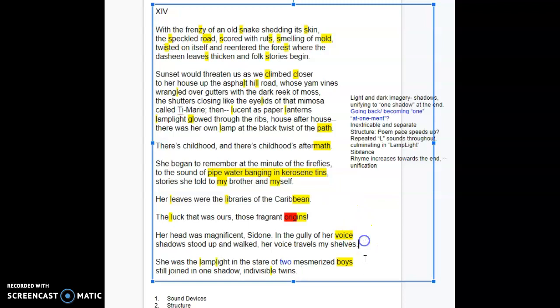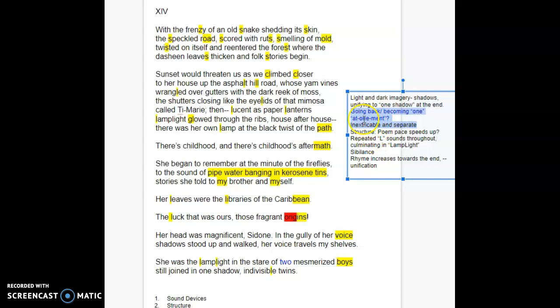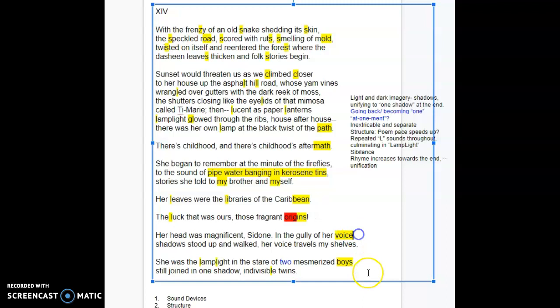So one, one, two, two. That's kind of interesting as it comes back to this idea of inextricable and separate, the idea of going back and becoming one. So one, one, two, two could maybe make sense.